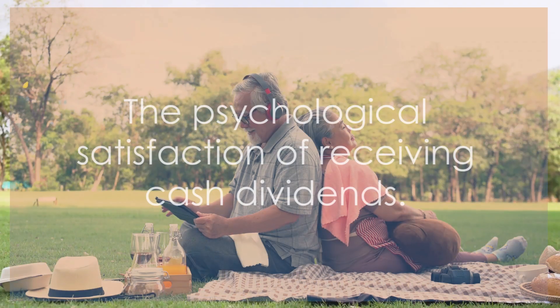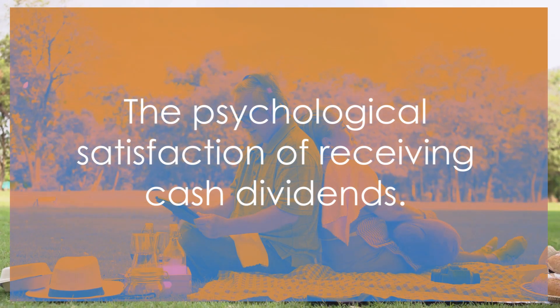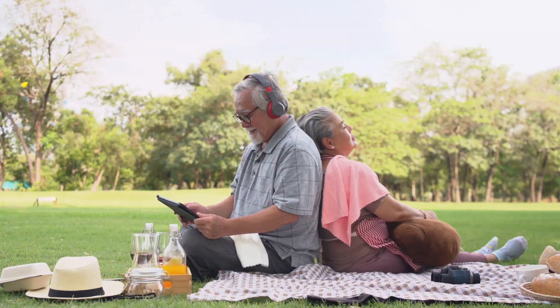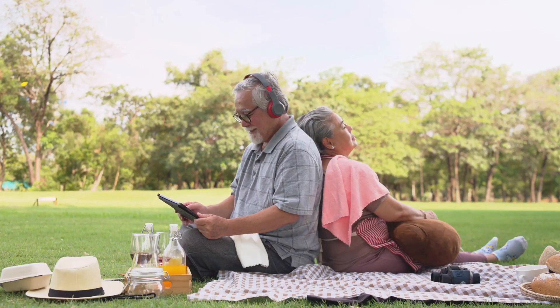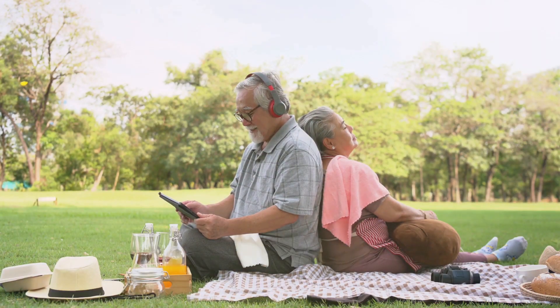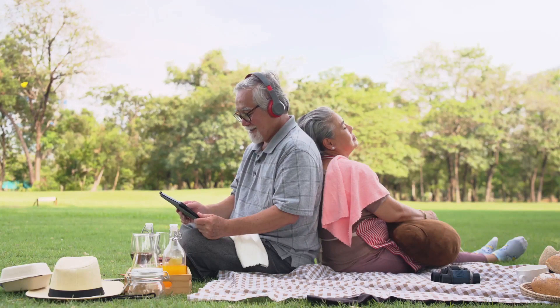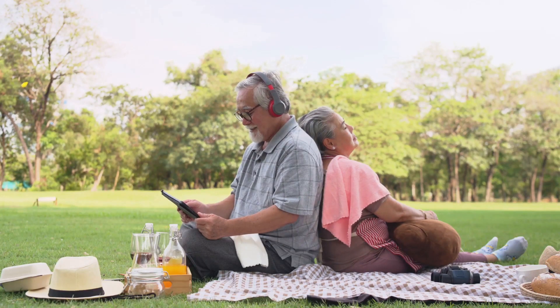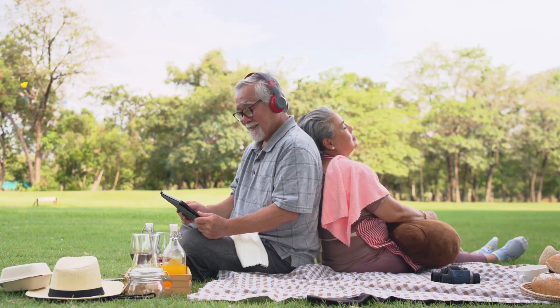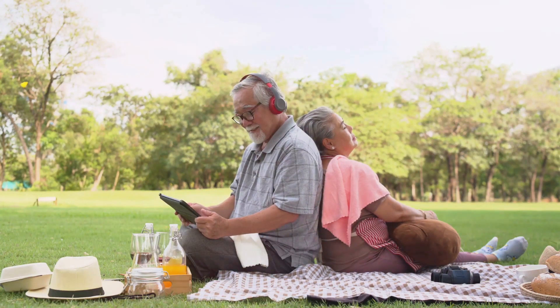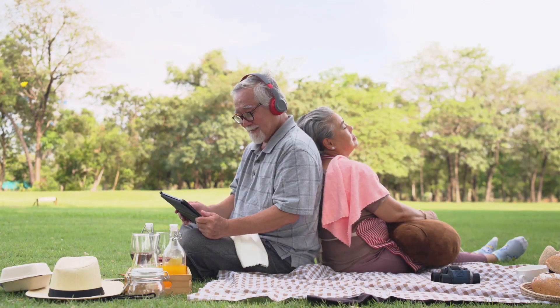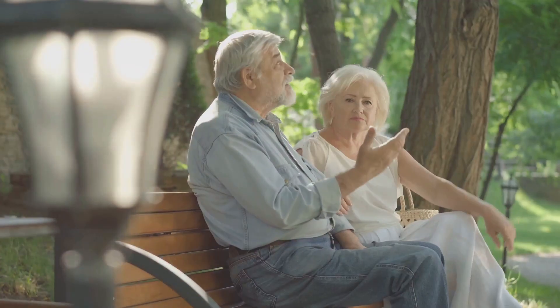Now let's delve into the psychological aspect of receiving dividends. There's something inherently satisfying about receiving a cash dividend. It's tangible, it's concrete, it's a direct, quantifiable return on investment.